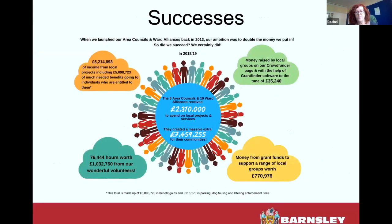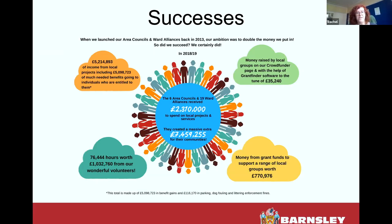Some of our successes are very much around social value, social action, and volunteering. The six area councils and 19 ward alliances received £2.3 million to spend on local projects and services, and created £7,459,255 for their communities through match funding. We have 76,444 hours of volunteering time, equating to £1,032,000. Money raised by local groups on our Crowdfunder page with help of GrantFinder software came to £35,000. We add to our budget through volunteering, match funding, and external funding sources.